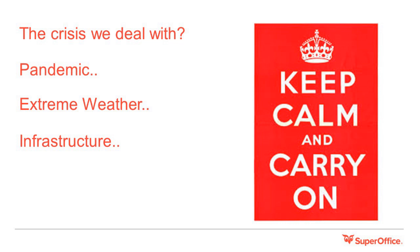This is where digital technology becomes our new best friend. In this webinar, we'd like to show you how you can use SuperOffice CRM software to successfully perform your daily tasks and keep your efficiency levels up while working from home.